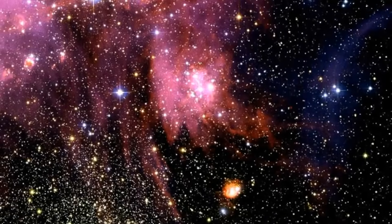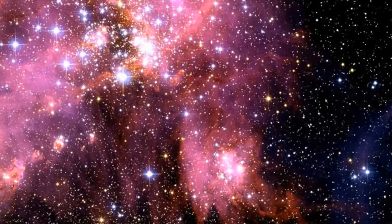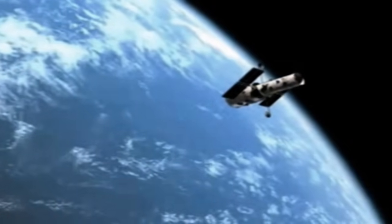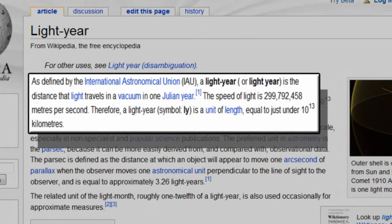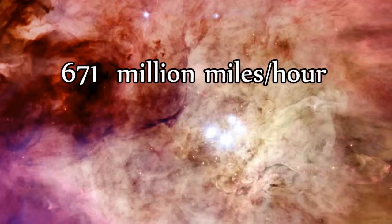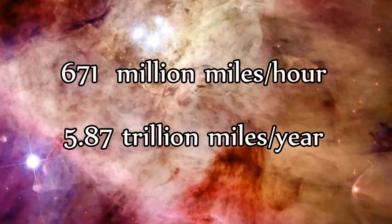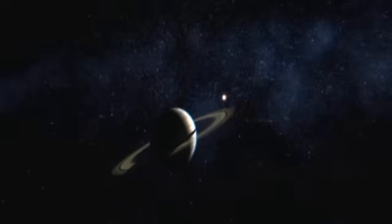Finally, the most convincing evidence the earth and the universe are older than 6,000 years is the fact we may observe starlight with powerful telescopes like Hubble that has been emitted from galaxies many billions of light years away. A light year is defined as the distance light travels in a vacuum in one Julian year. The speed of light is 300 million meters per second, or 671 million miles per hour, which would be 5.87 trillion miles in one year. Astronomers use this value to calculate distances in space. For instance, our next closest star is 25.8 trillion miles away, or 4.37 light years.